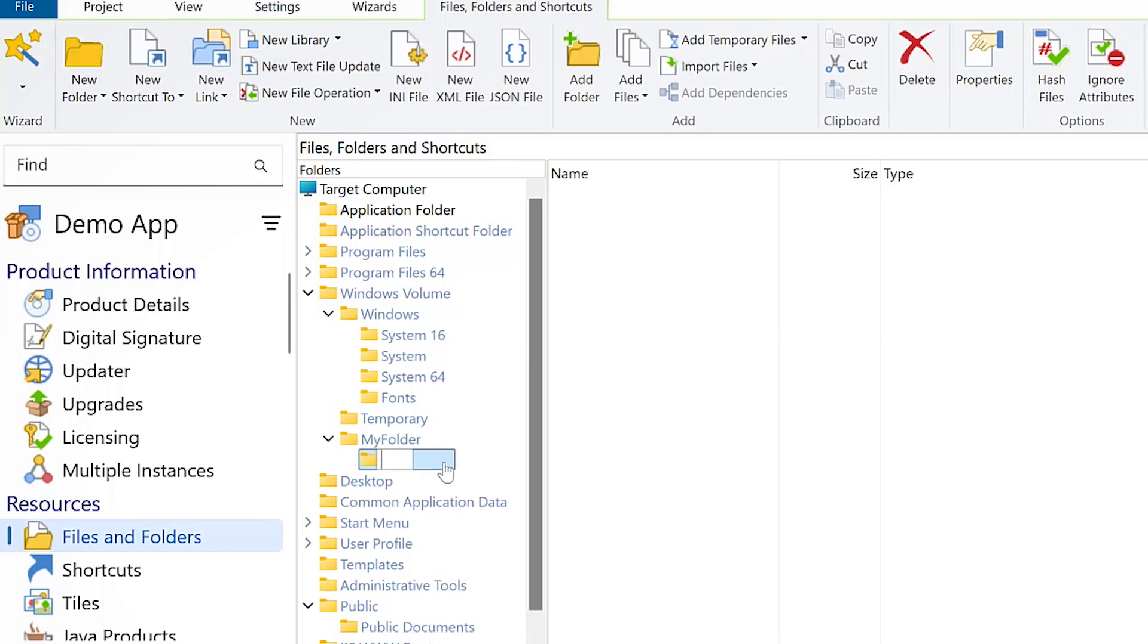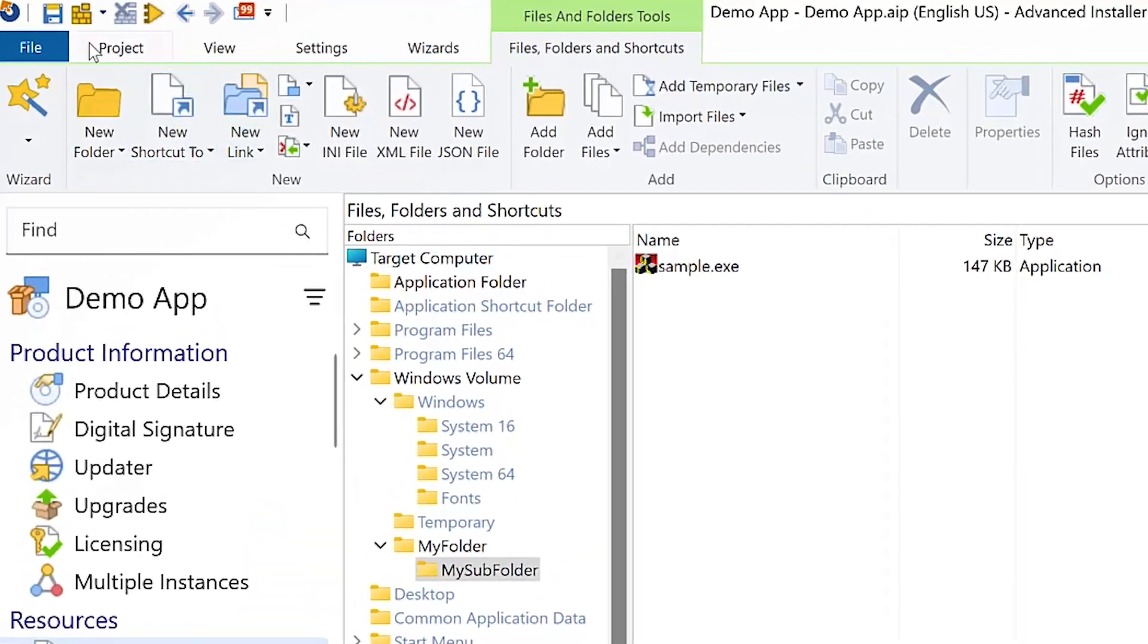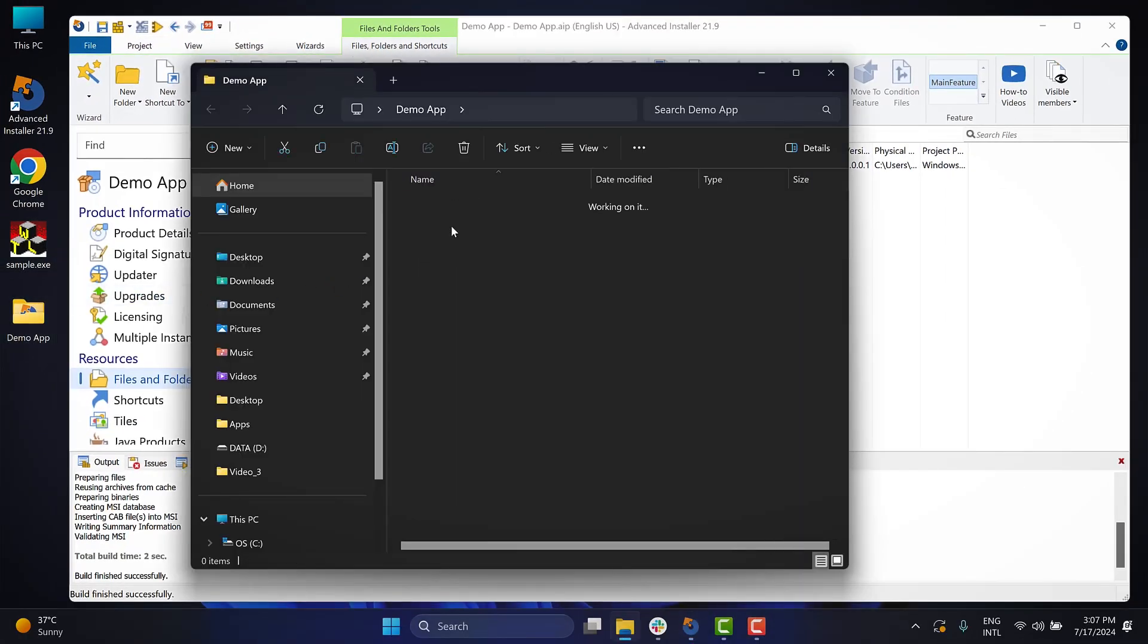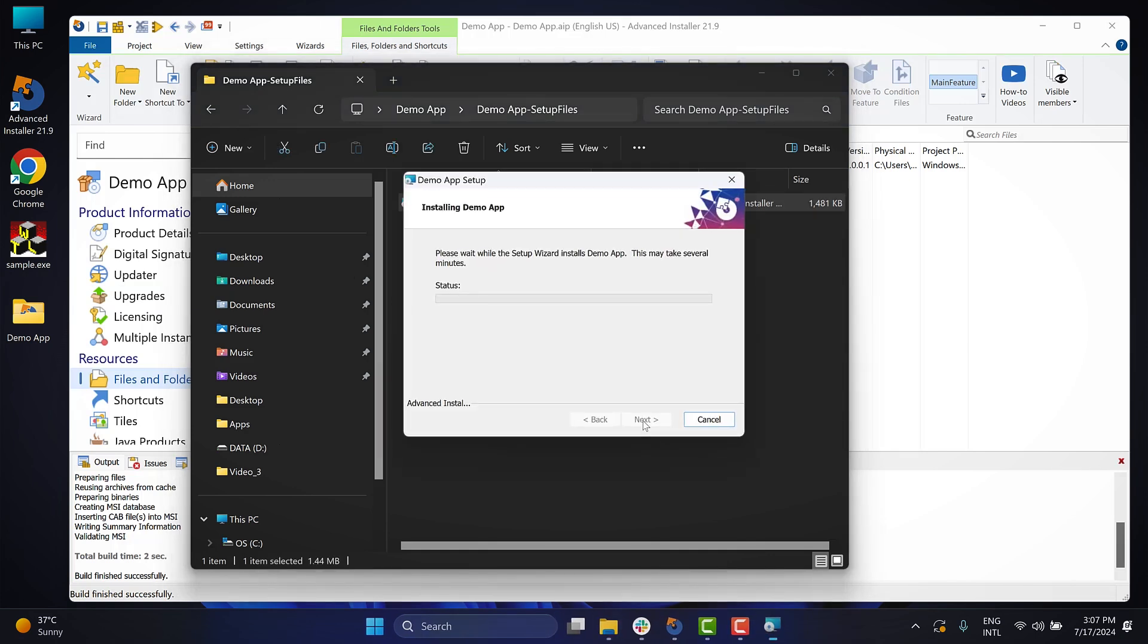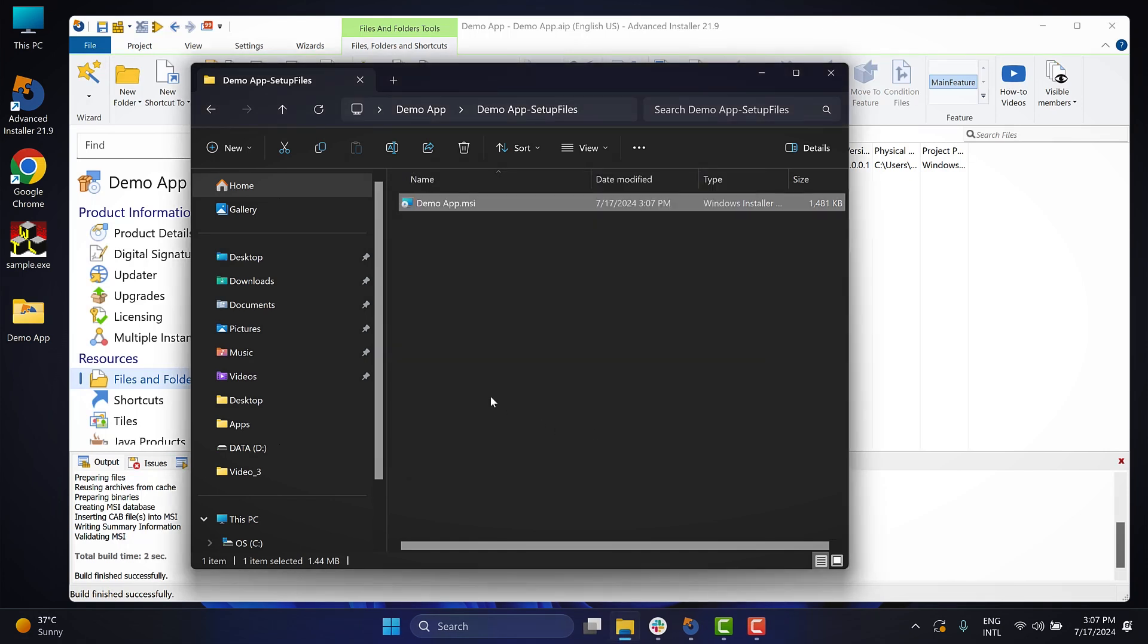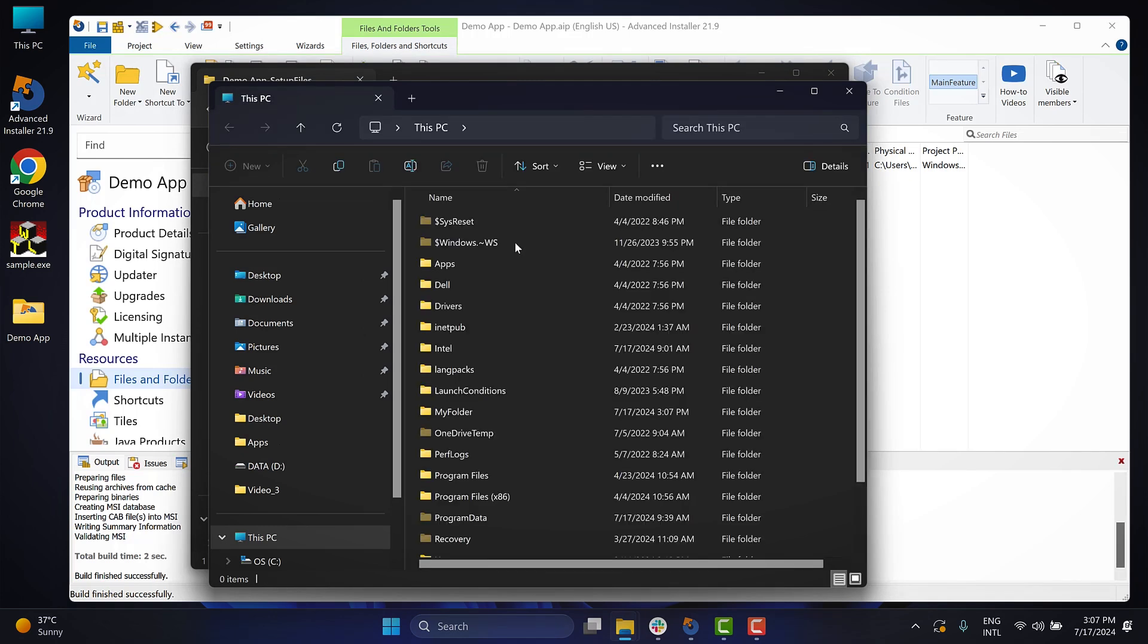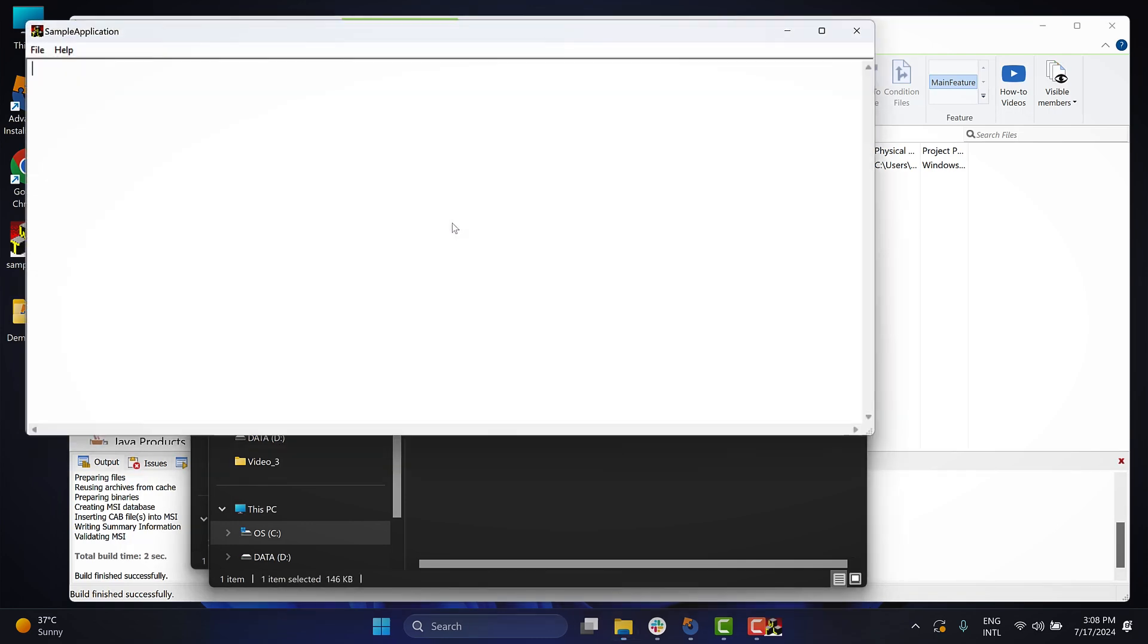It's important to note that this process also applies to other predefined folders. Now, let's add the files, build the project and install the application. And here is the app installed in the specified directory.